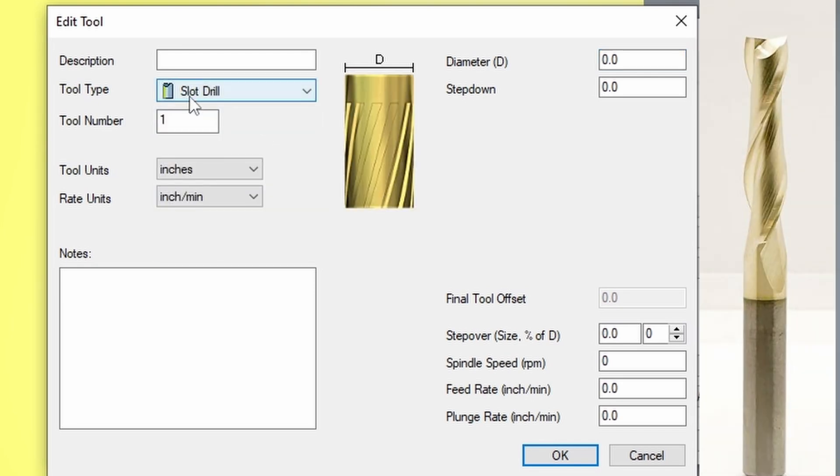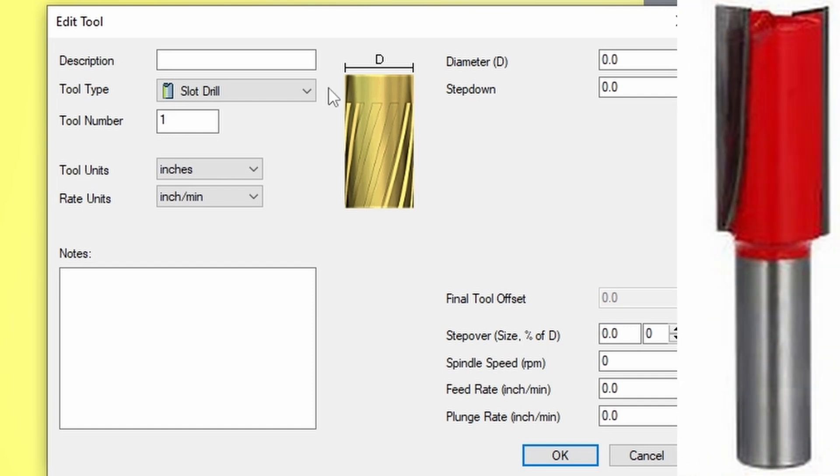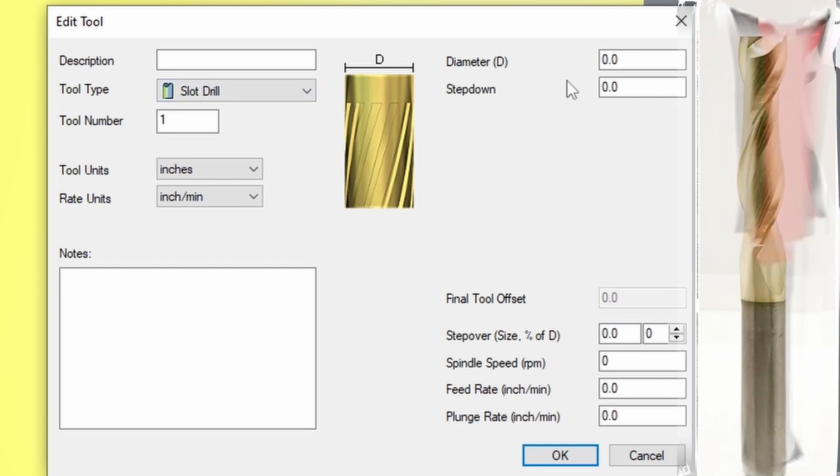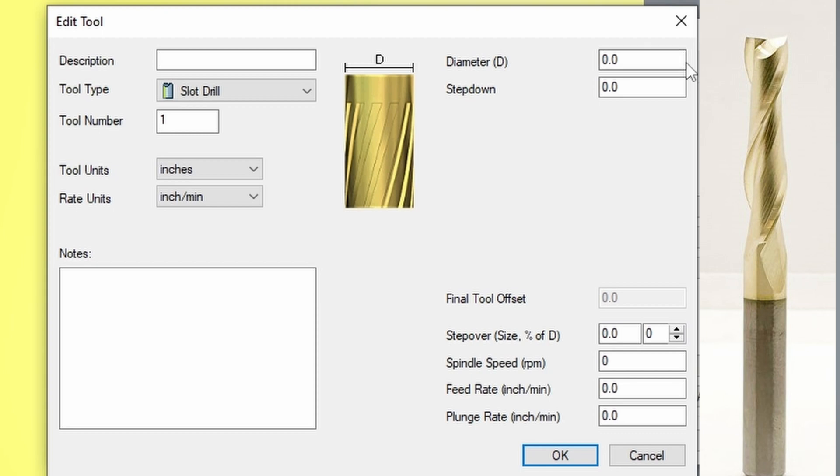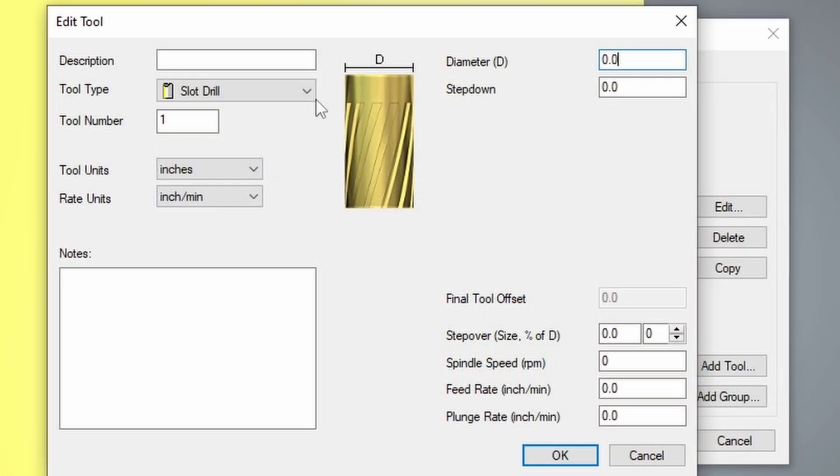Moving down, we have a slot drill. A slot drill is any kind of end mill or straight flute bits would also be a slot drill. It's just measuring the diameter of the bit. The step down is how much of the bit is going to cut in one pass. So that's the depth of cut or step down.